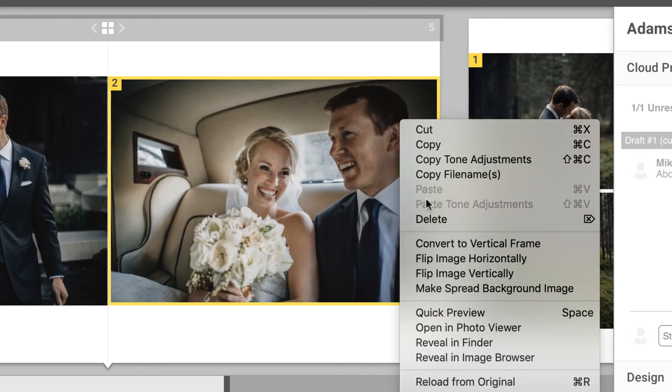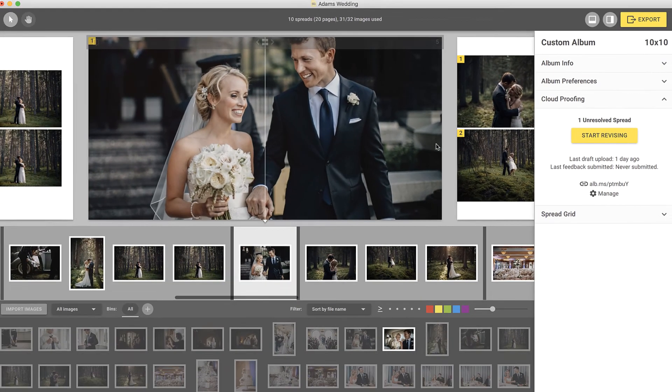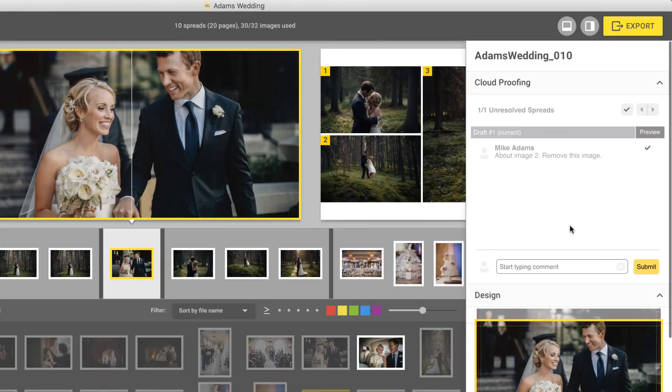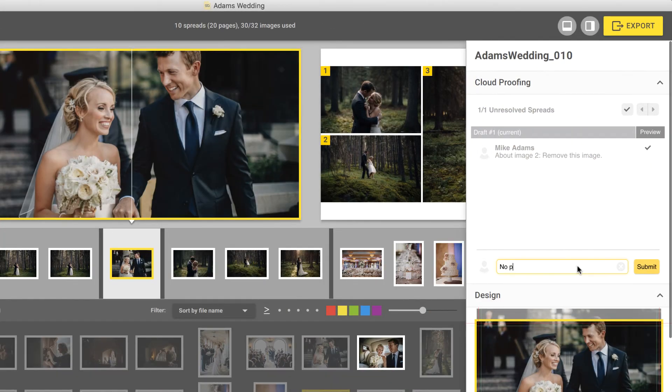As you make changes, you can comment on any of the spreads right in Smart Albums without having to go to the web view of the album. These comments are published immediately as you make them.